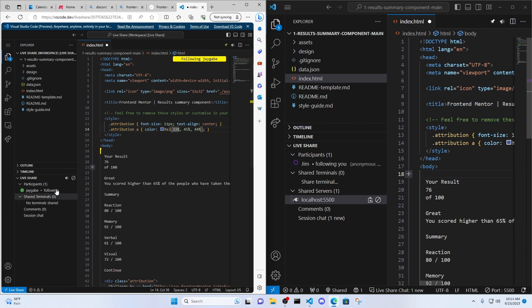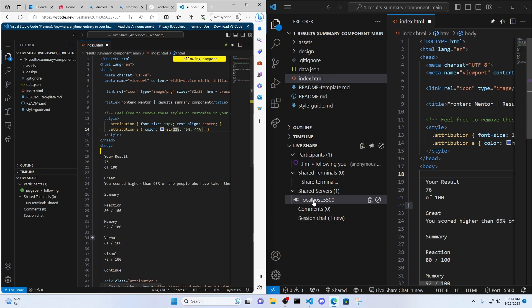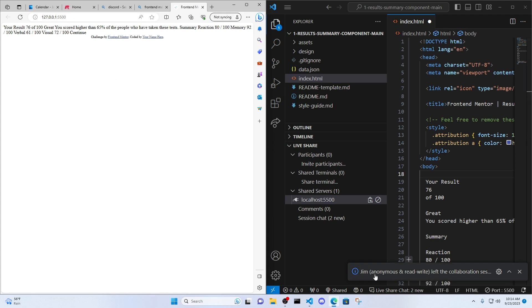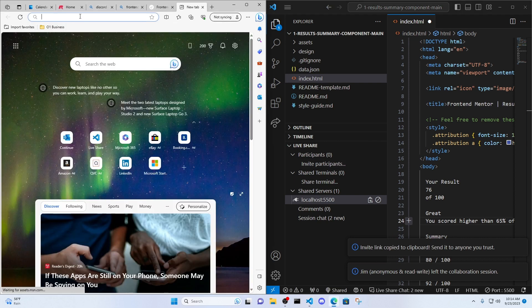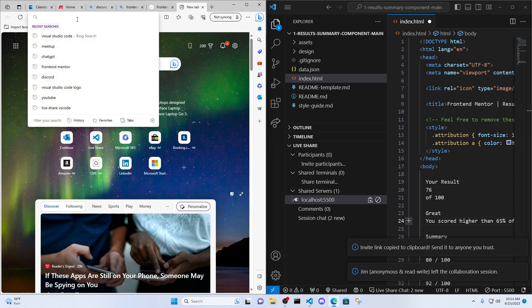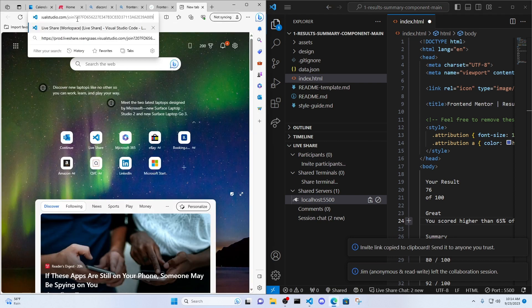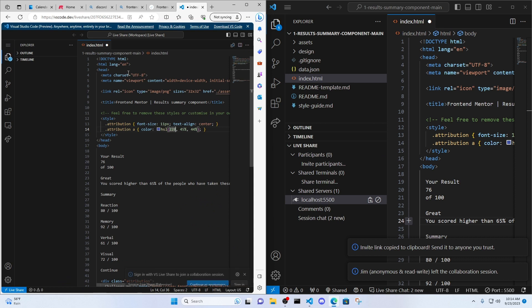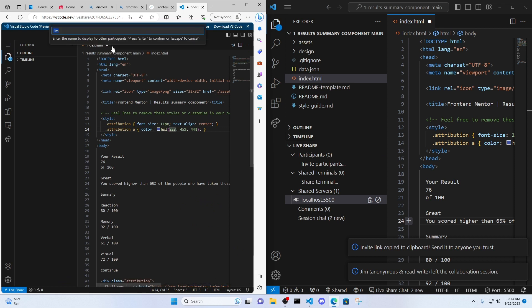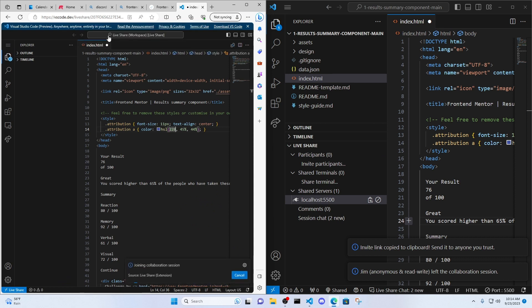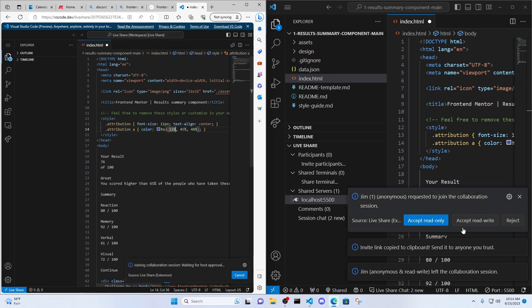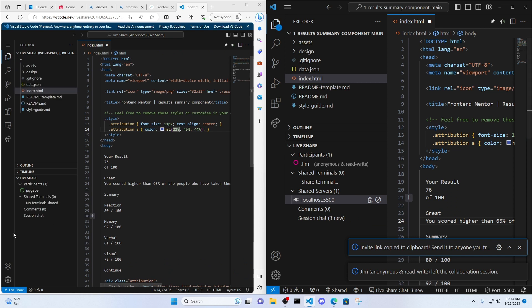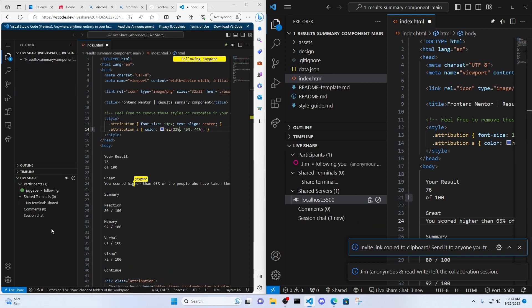If the participant who received the link and joined the session does not see the shared server, then I would say, go ahead and just close it. You could see on my end, Jim left the collaboration session. I'm going to go ahead and let's just say Jim clicks the link again. Continue as anonymous. Jim. Accept, read, and write. And then you should have access to the server.